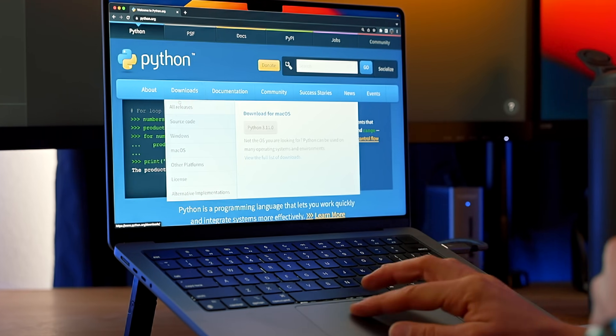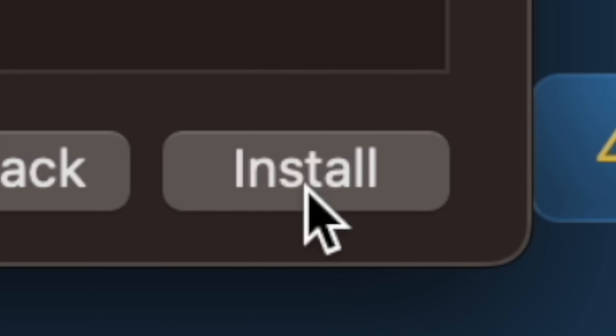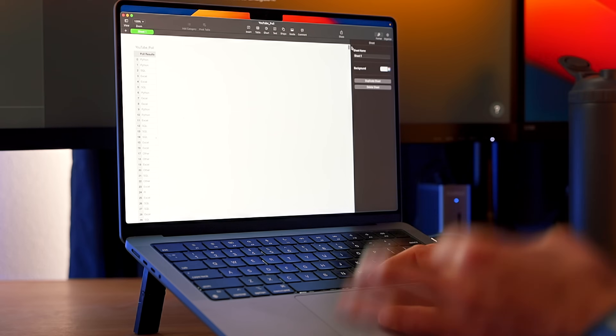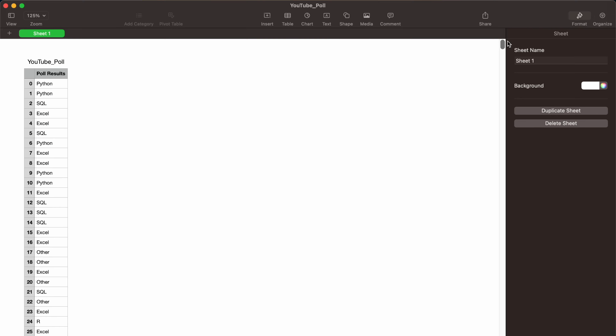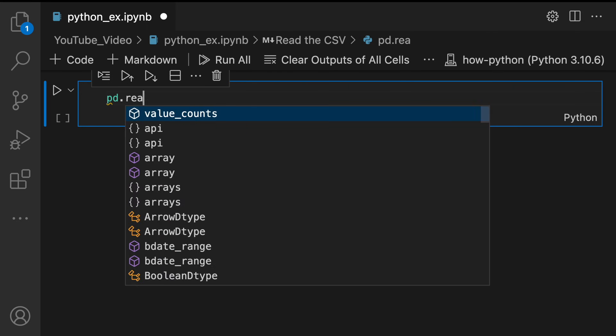What up, dead nerds? Let's see how I use Python as a data analyst. Python is a popular tool you can install for free. Here are some recent poll results from my YouTube channel — let's analyze them.